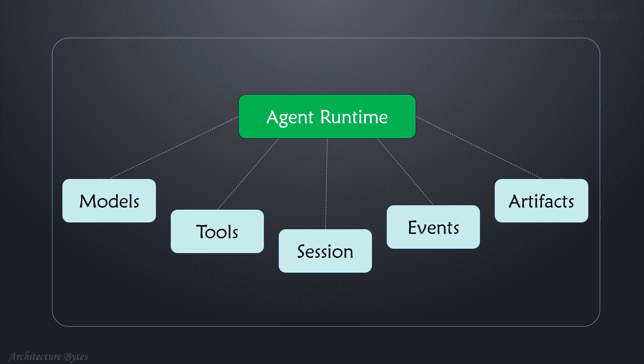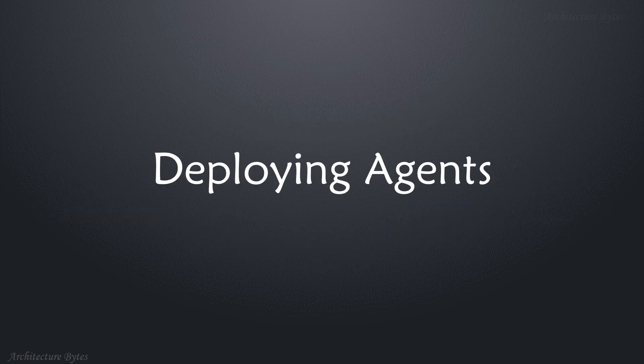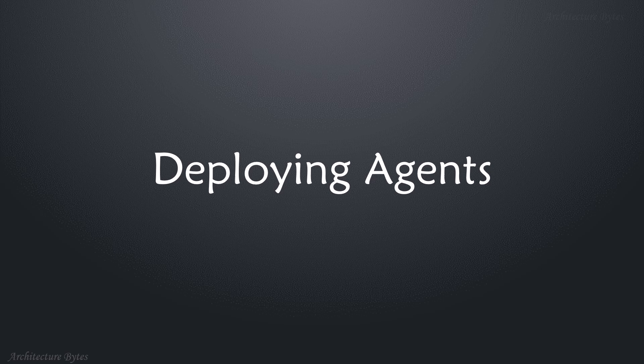Agent runtime has access to model, tools, session, events, and artifacts. How are agents deployed?